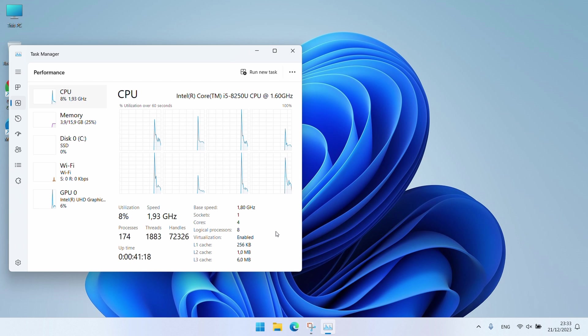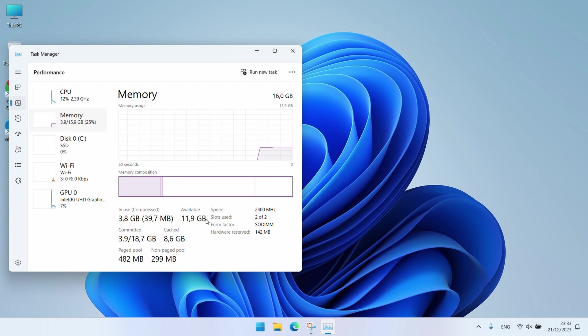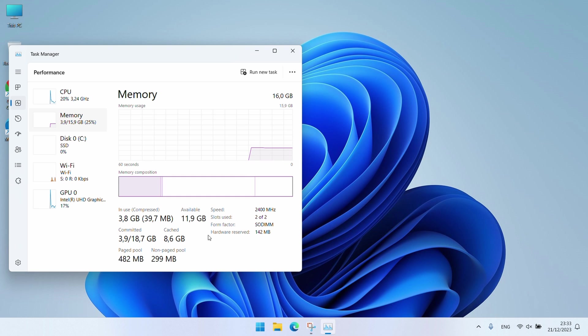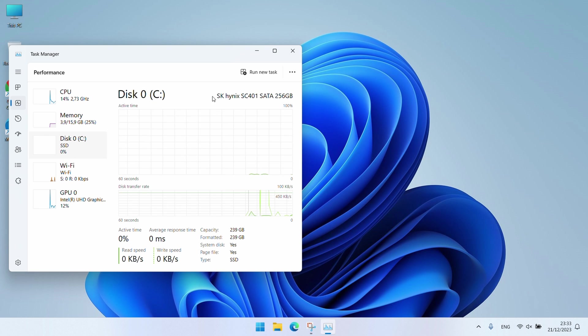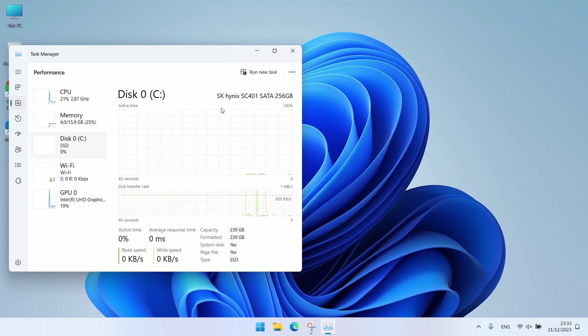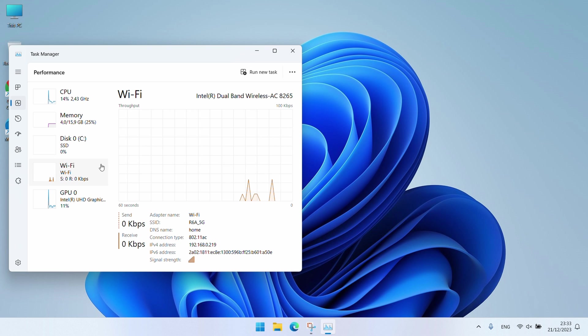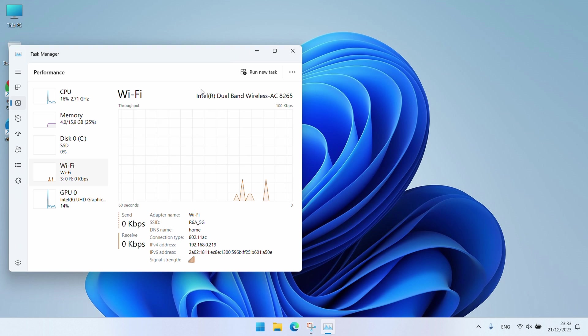Now back to Task Manager. For the memory there is not much news here as well. We have two DDR4 SODIMM modules resulting in 16GB in total but we knew that already. We can also see our M.2 SATA SSD, dual band AC wireless adapter and integrated graphics.